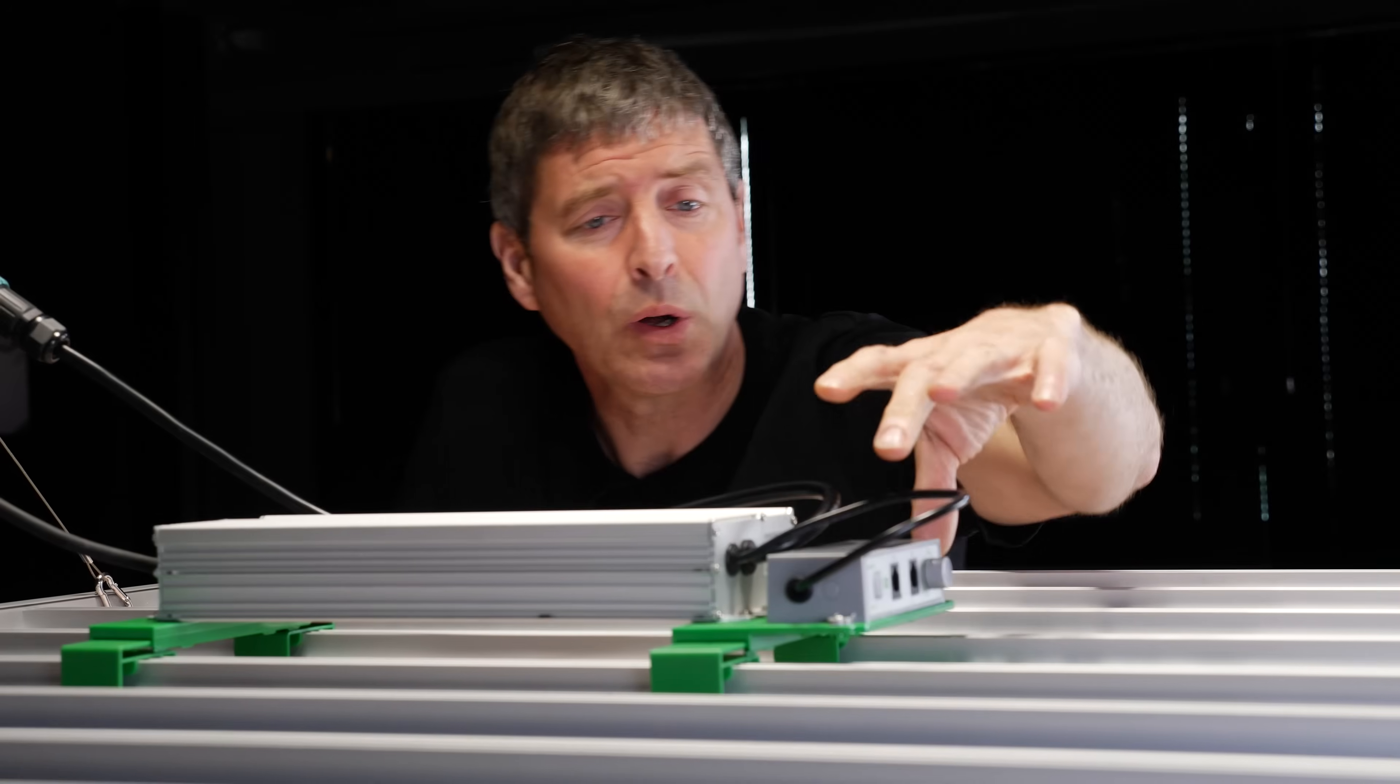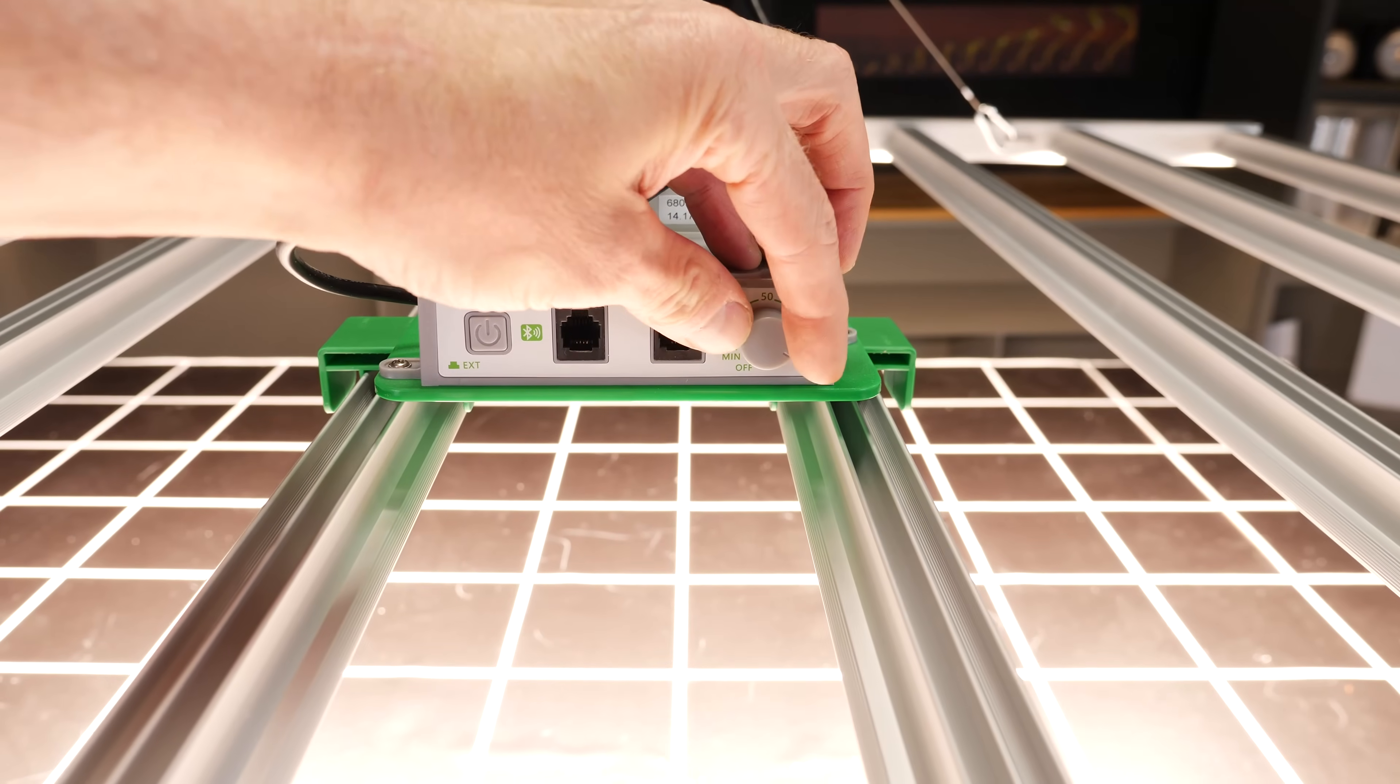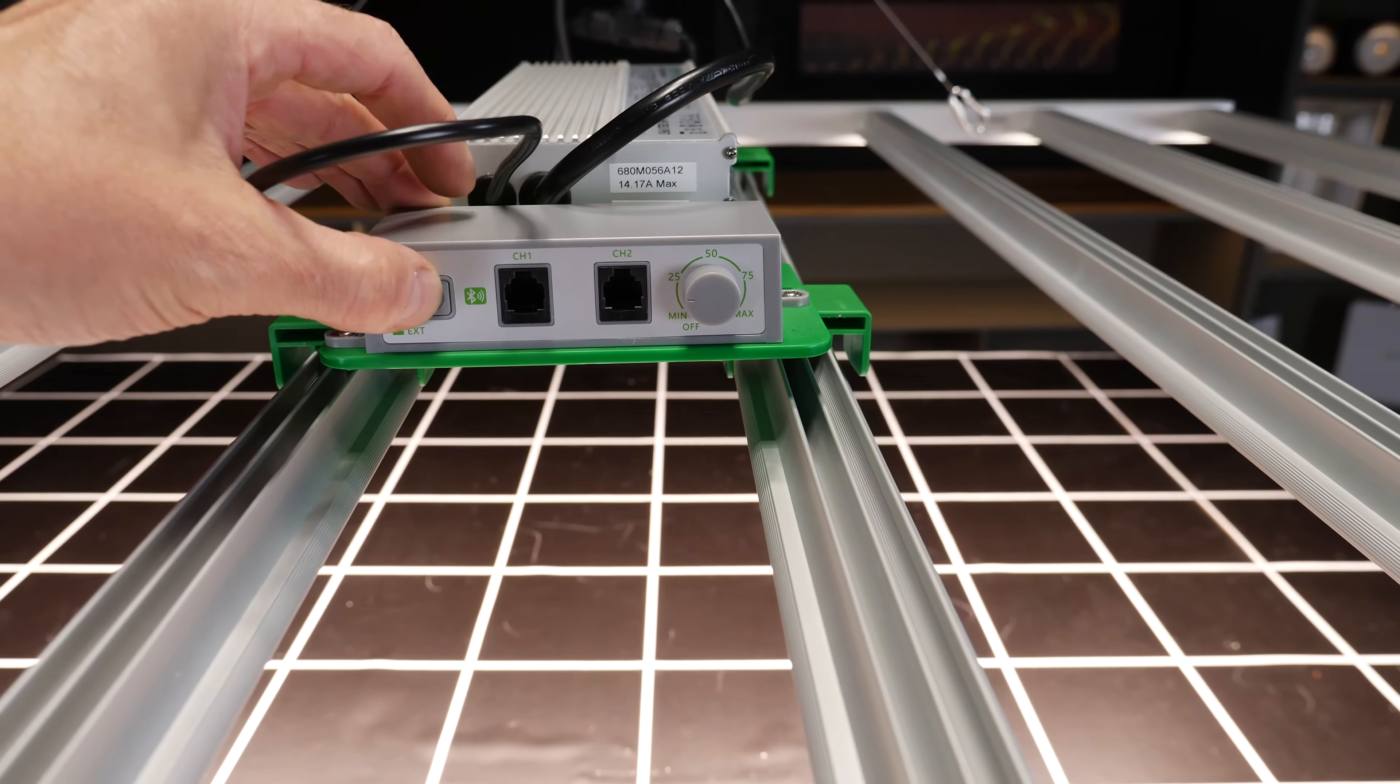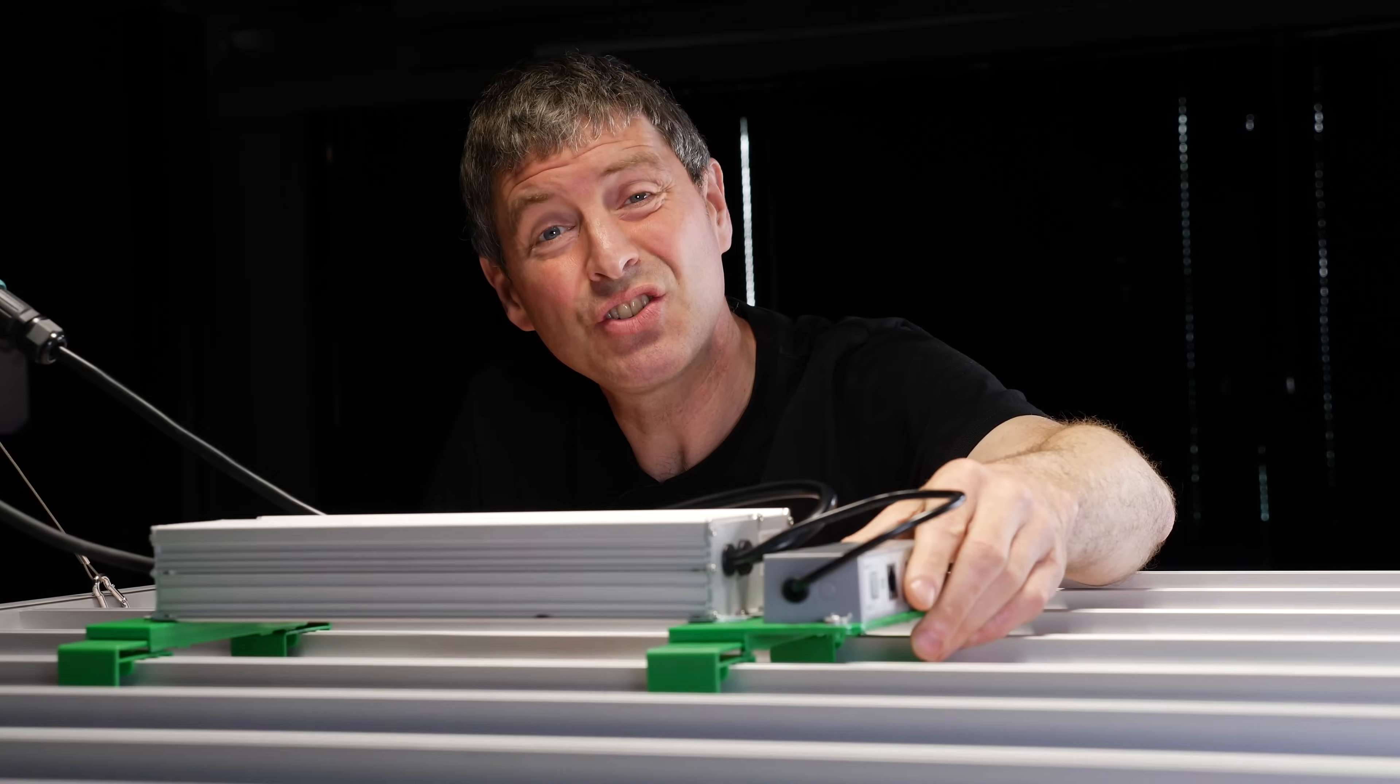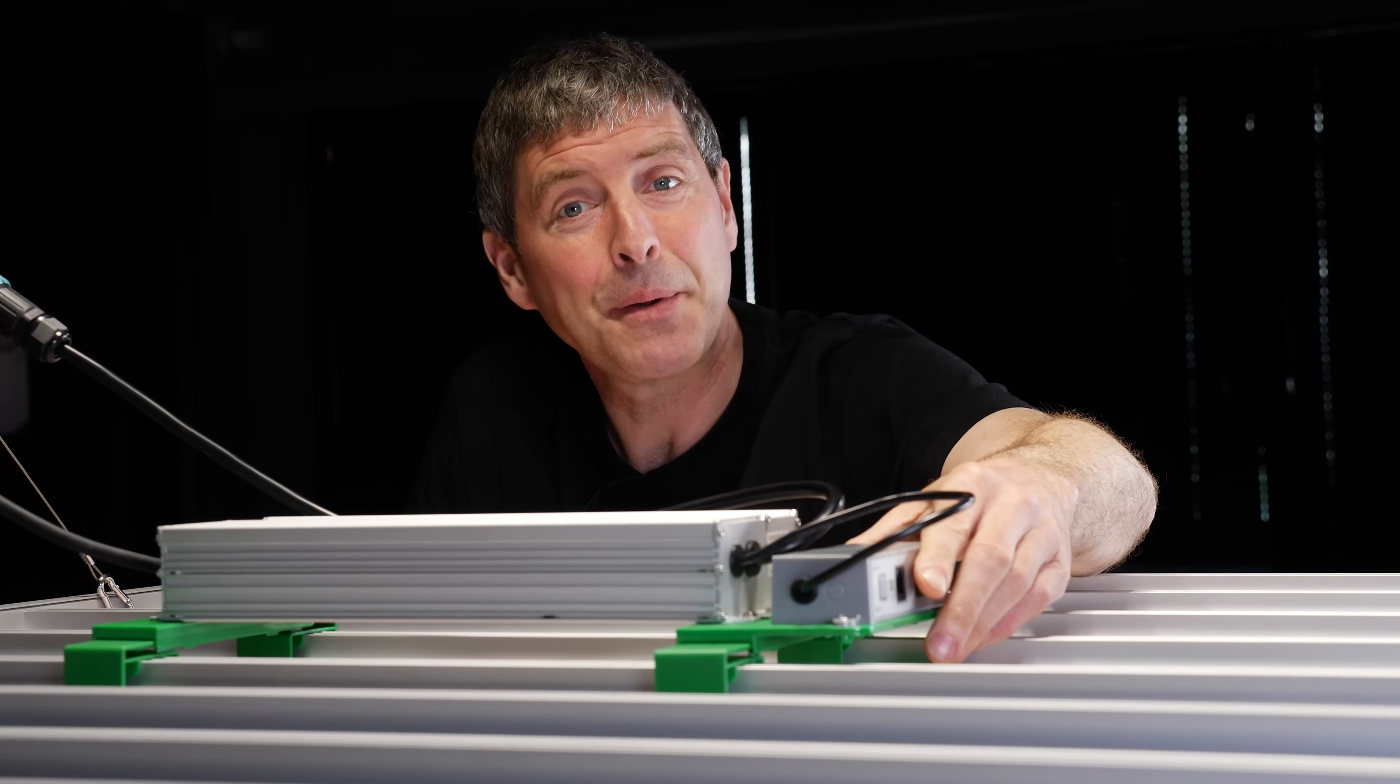You get what is an upgraded version of their dimmer box, so you've got manual dimming on board. You can also go remote through a daisy chain or RJ11 cable, and then you have this additional option of the Bluetooth connection to the app.